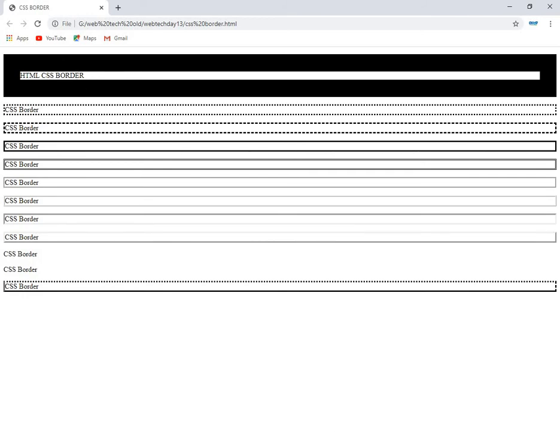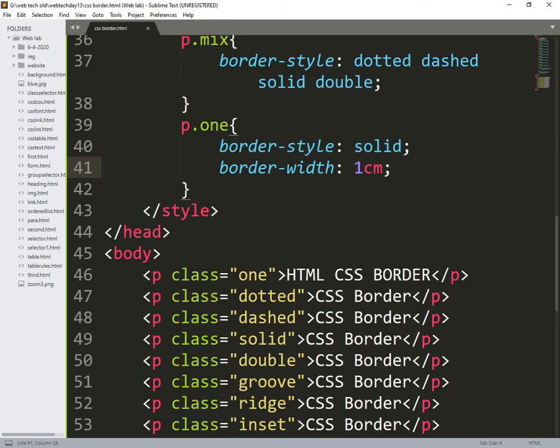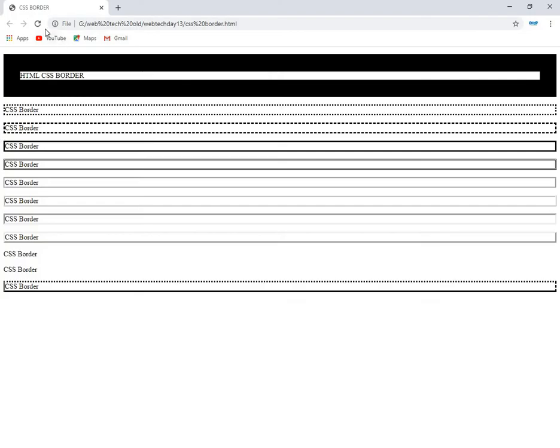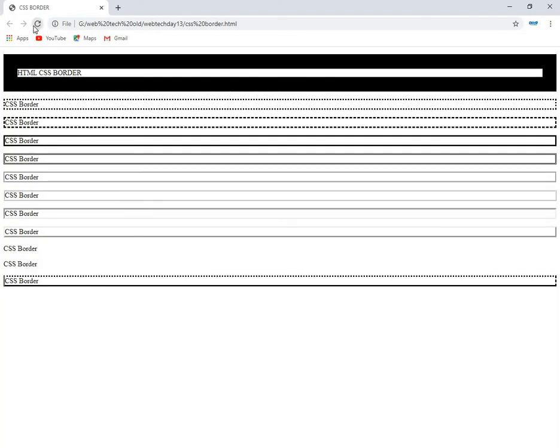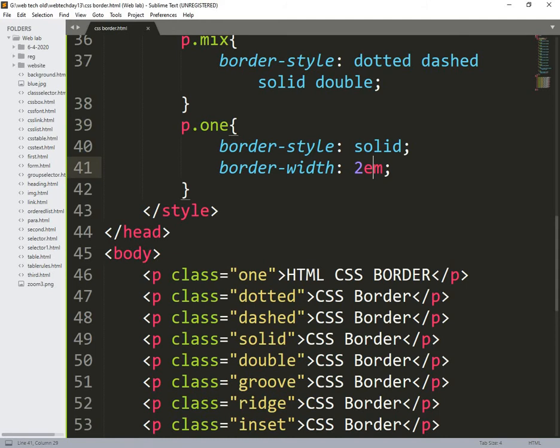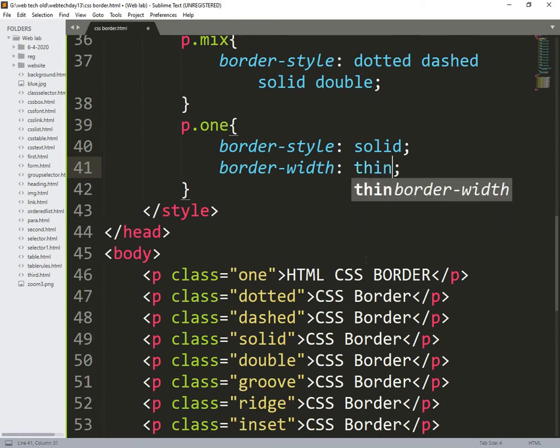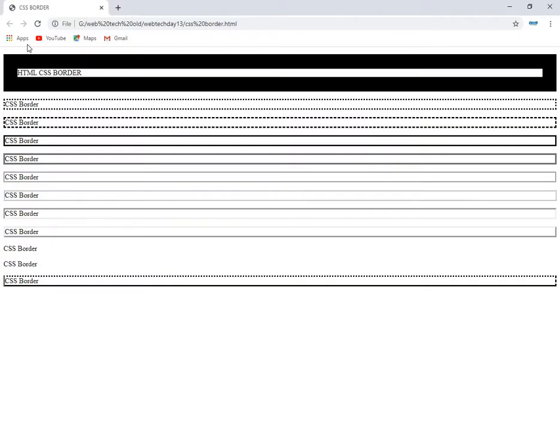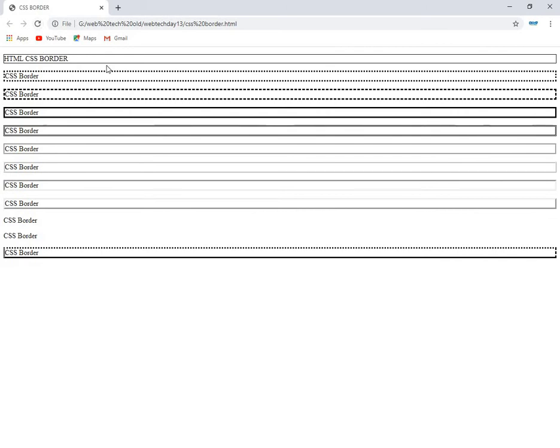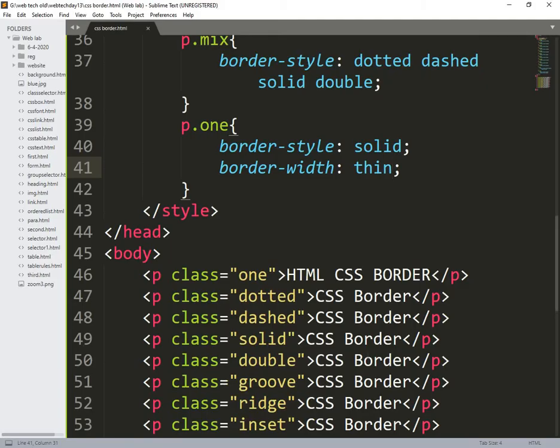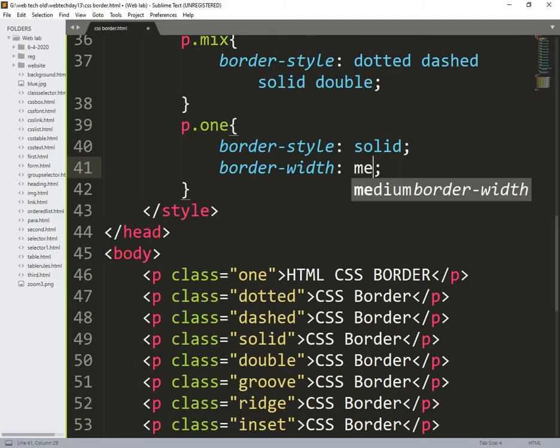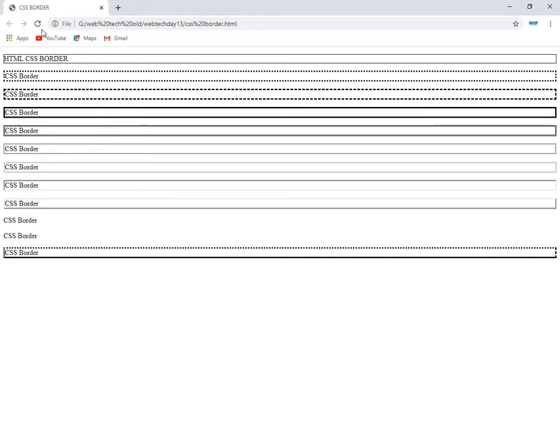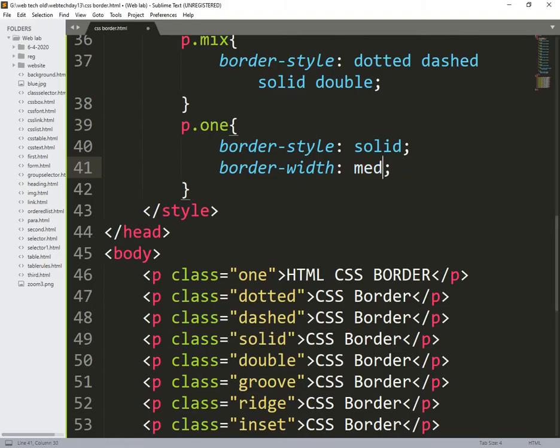So the next one is 2 em. em is already we know some number. 1.6 cm. So the next one is thin, this is thin. So the next medium, next thick. There are 3 different styles using this.